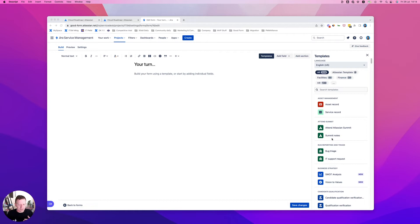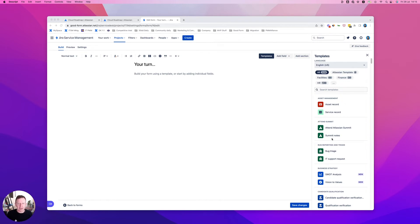We've also talked about things like automation. There are four new automation components for your form builder and we will be adding more of those to make that more and more robust and make that an integral part of your workflows.